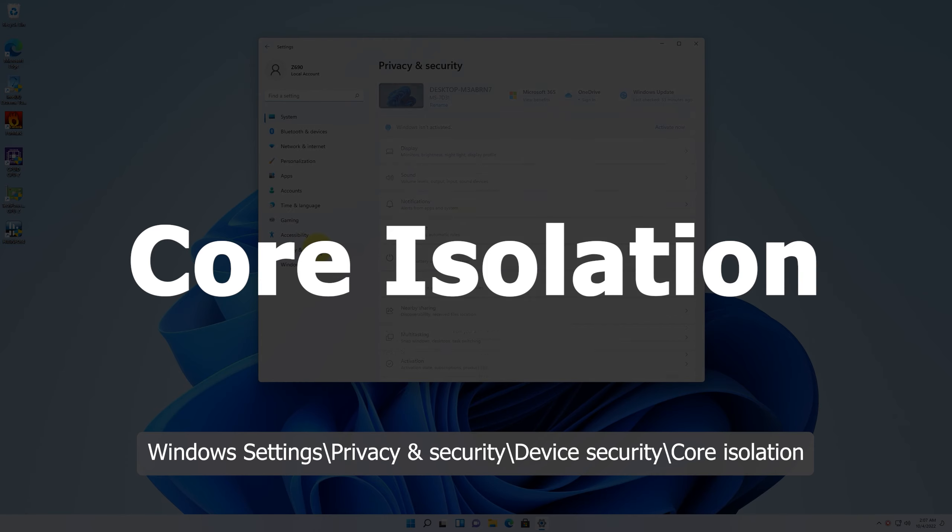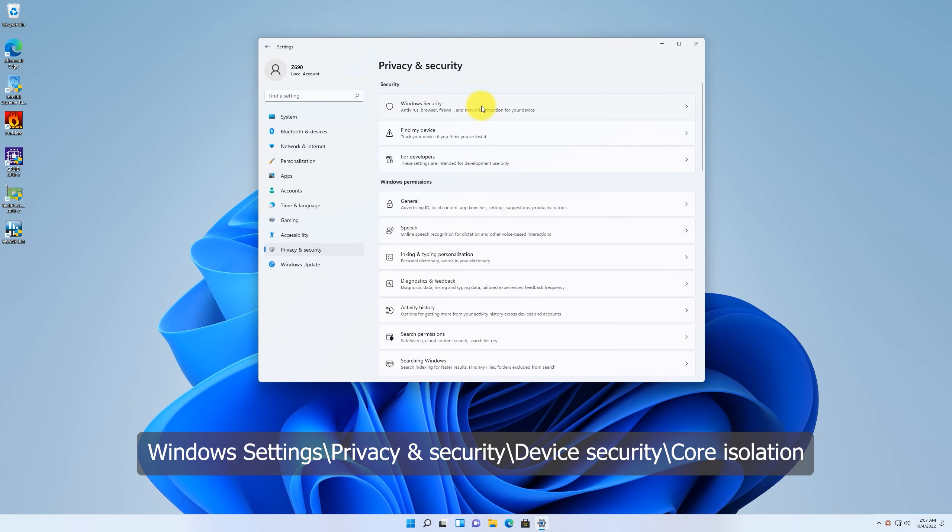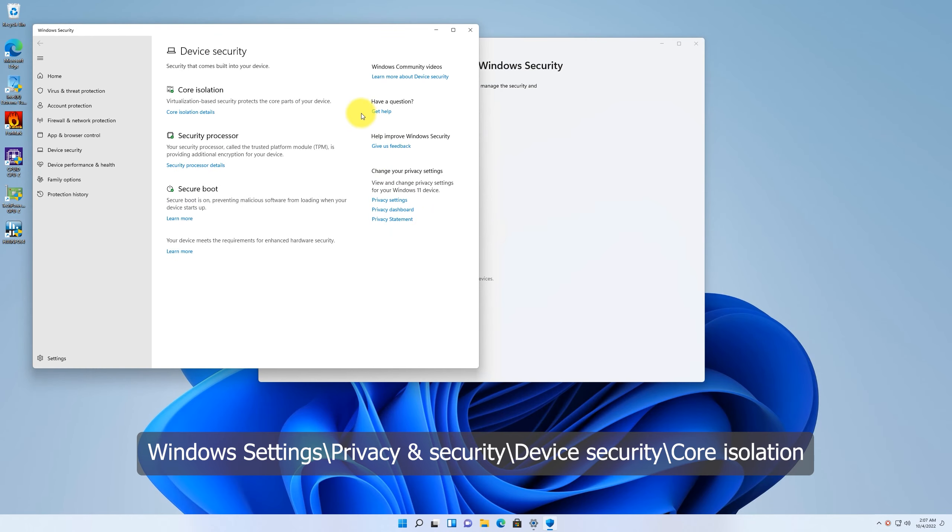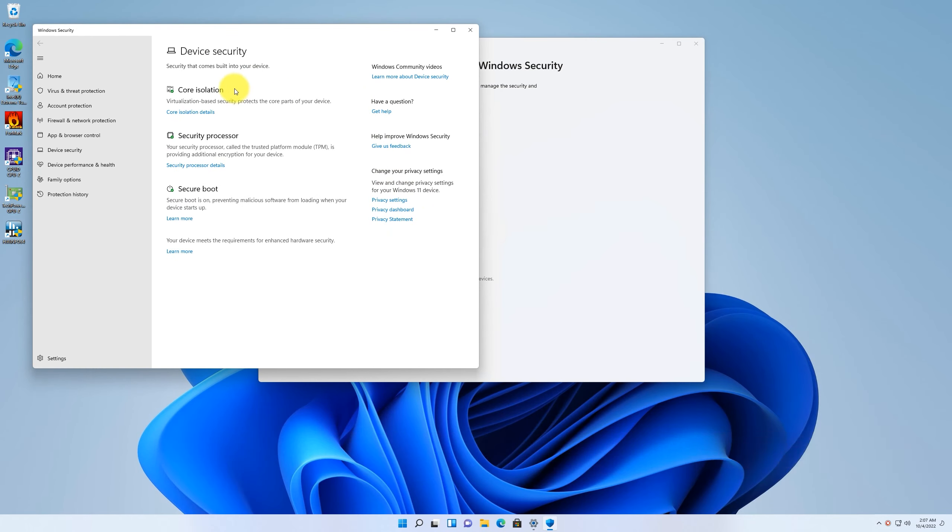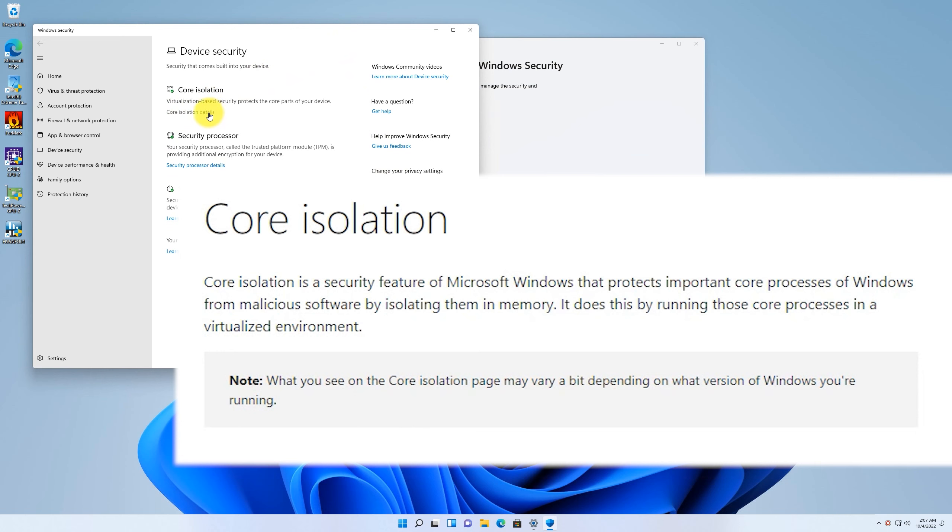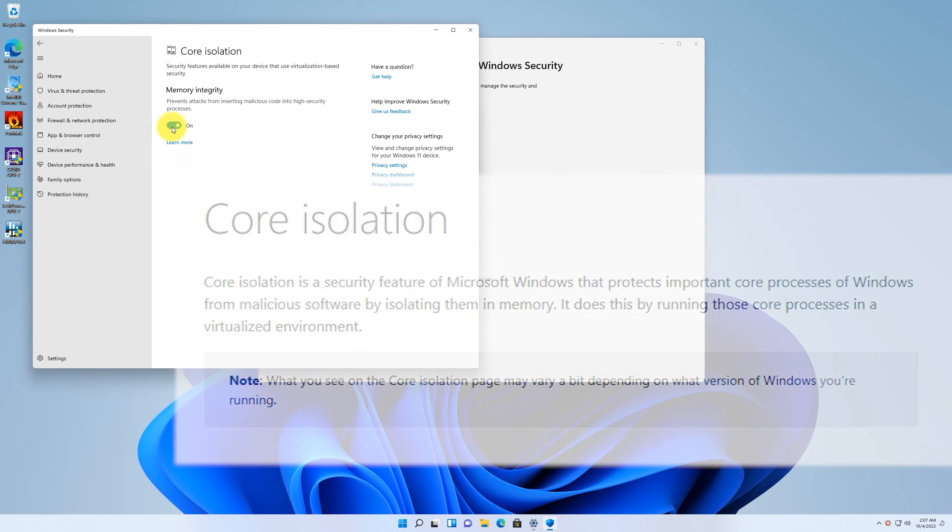First, you can find core isolation in Windows settings, privacy and security, device security. According to Microsoft, core isolation is a virtualization-based security feature that protects core processes of Windows from malicious software attack.